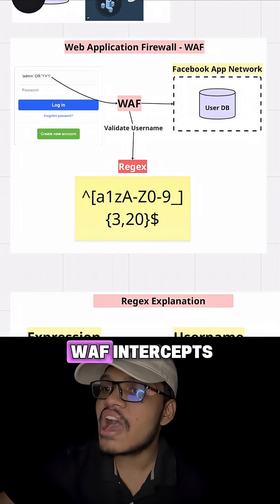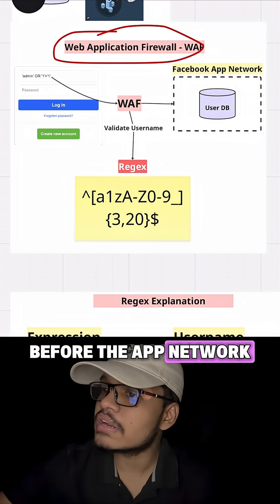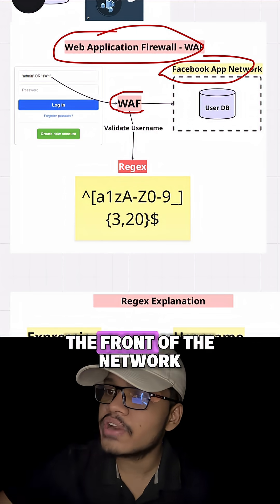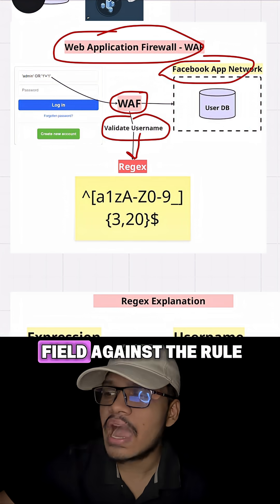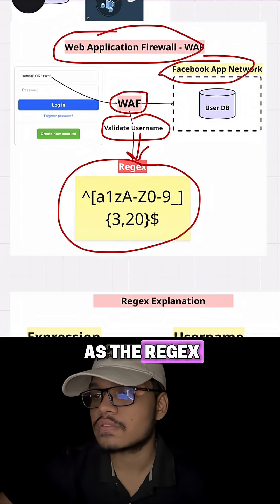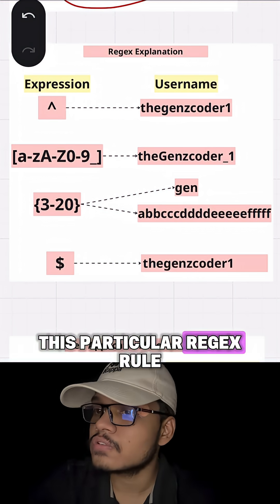But this is where WAF intercepts. Before the app network receives this username, the WAF sits at the front of the network and checks the username field against a rule which we call the rejects. Now let us understand this particular rejects rule.